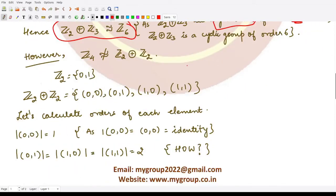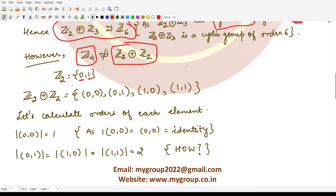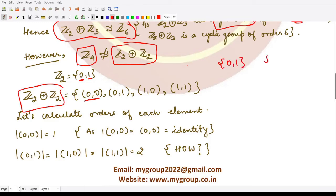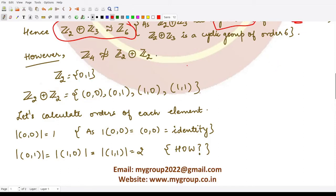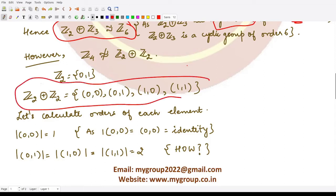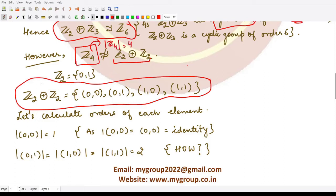However, Z4 is NOT isomorphic to the direct product Z2 × Z2. Z2 contains elements 0 and 1, so their direct product has four elements: (0,0), (0,1), (1,0), and (1,1). To check isomorphism with Z4, we need to find an element of order 4 in this direct product, since Z4 has order 4.